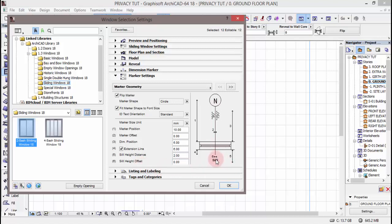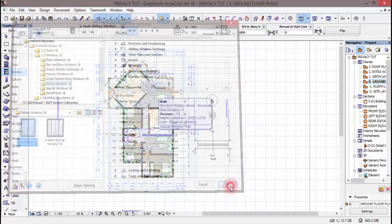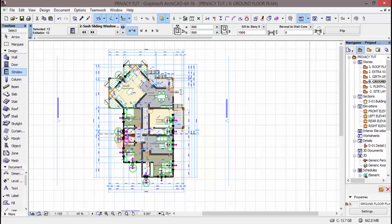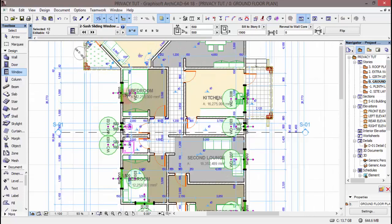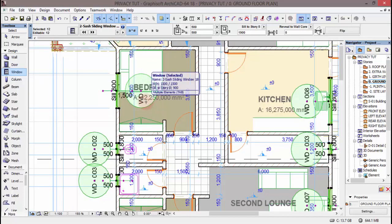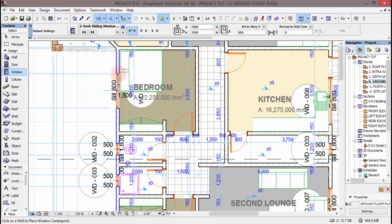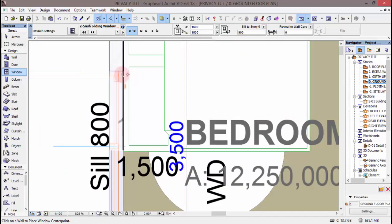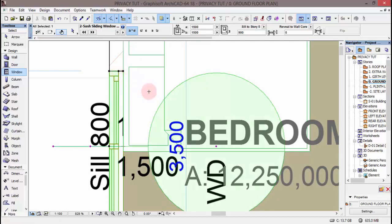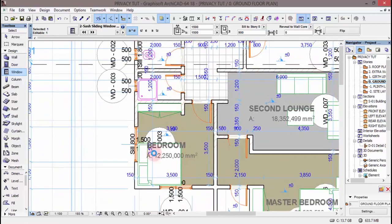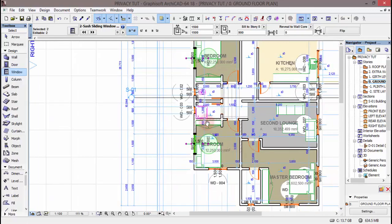Seal height distance inakuwa represented na namba tano kwenye hiyo line — extension kutoka ukuta mpaka hapa. Seal height inawakilisha lile neno la seal kwenye windows seal — size yake kutoka kwenye floor mpaka kuja kukutana na windows. Text yake unataka iadjust kiasi gani kutoka kwenye ukuta. Let's type 2. Na tunakuenda option ya sita ambayo ni seal height offset — nitaiacha sifuri. Moja kwa moja nitakuenda kuklik OK.